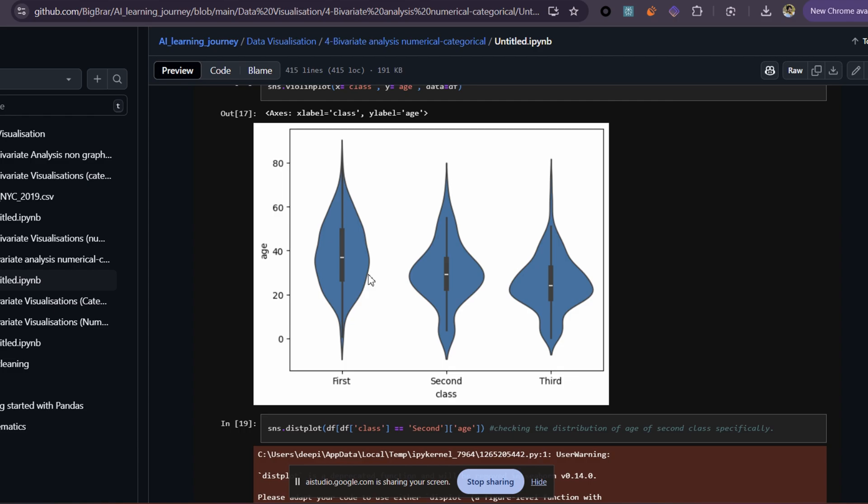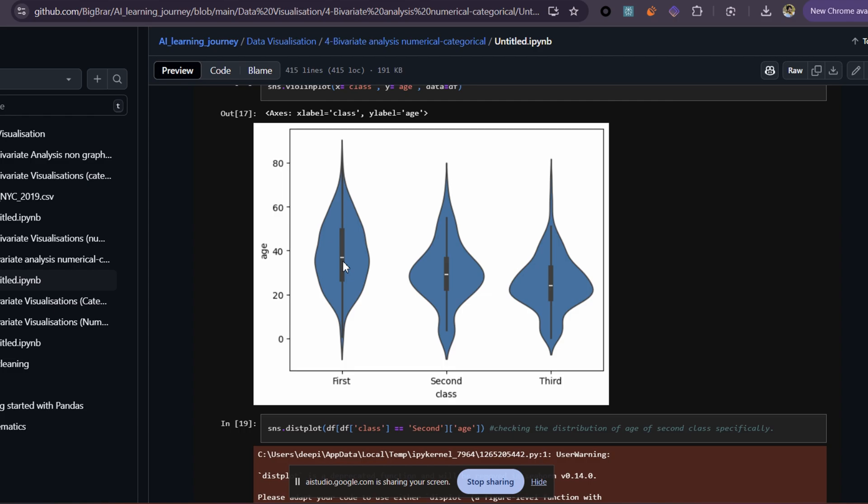So the white dot is the average value? Actually, the white dot is the median value, not the average. The median is the middle value when the ages are ordered from least to greatest, so half the ages are above it and half below.